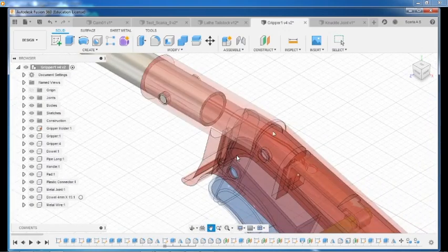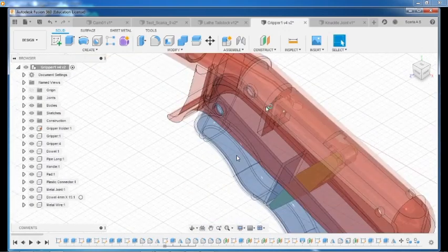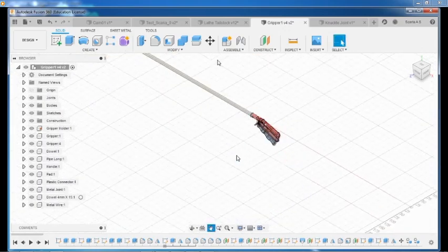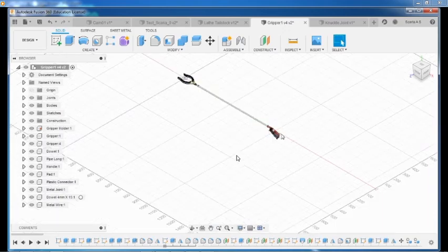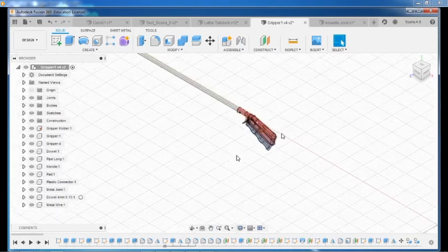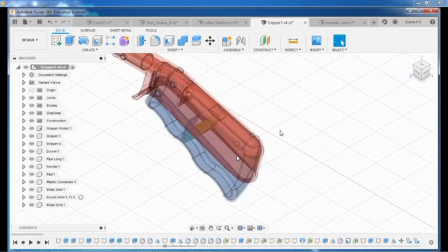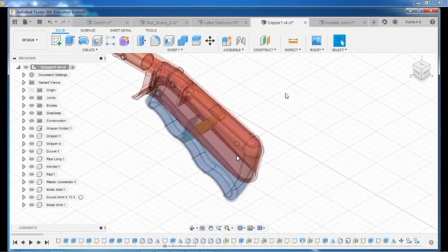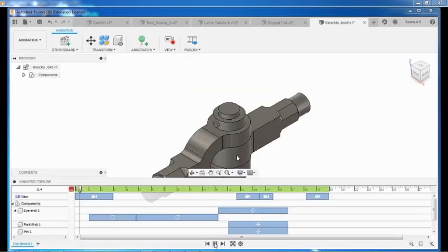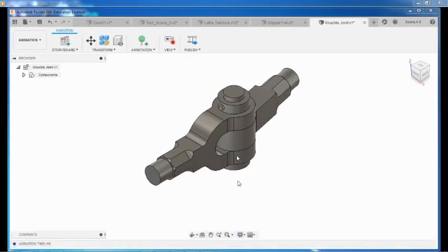I am not aware about the latest subscription information. Fusion 360 enables exploration and iteration on product ideas and collaboration within distributed product development teams.